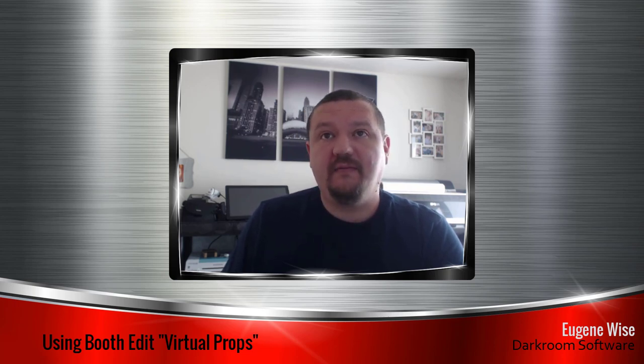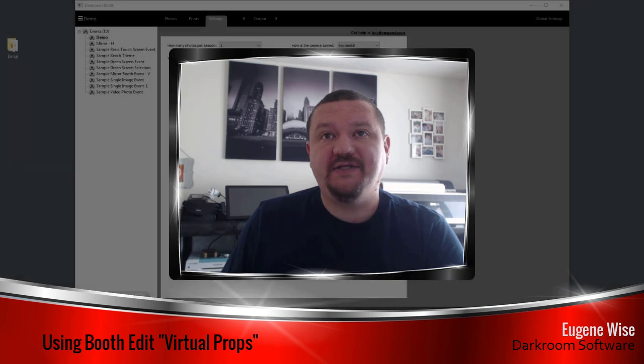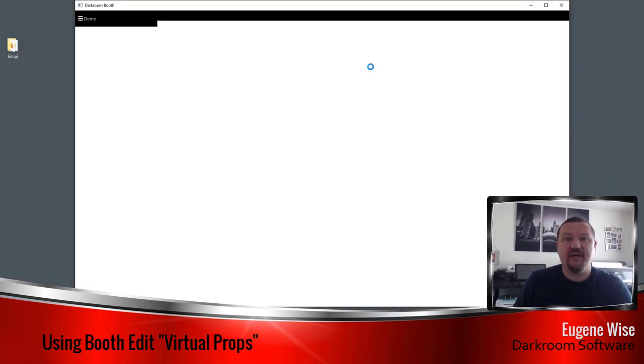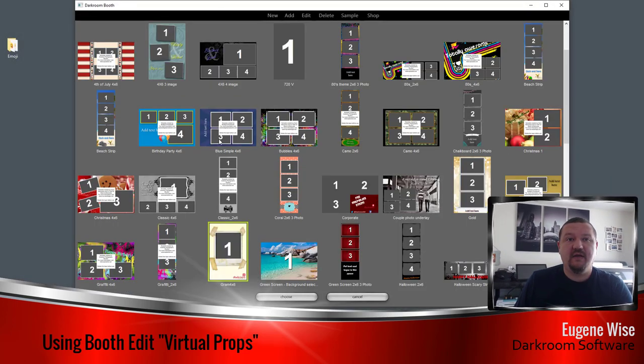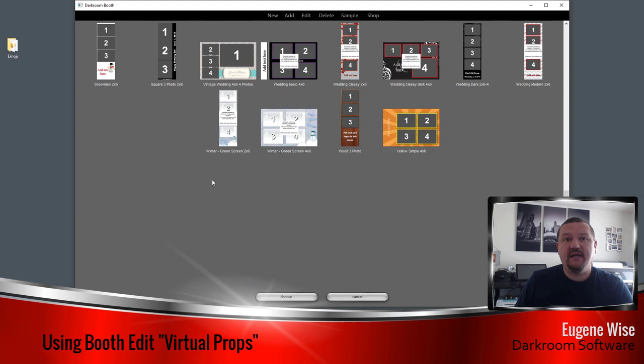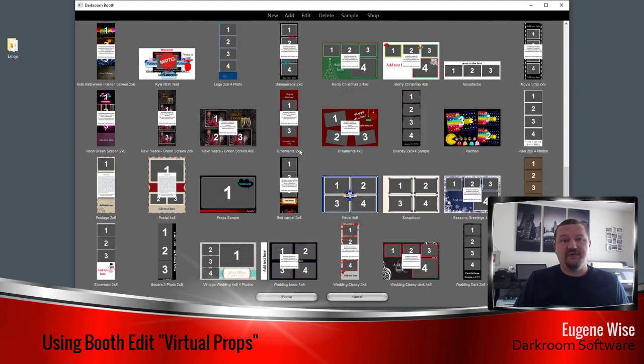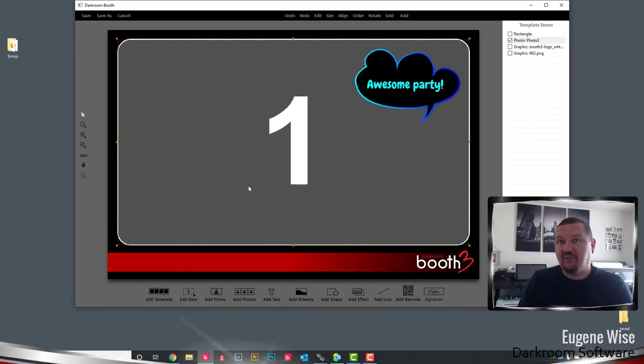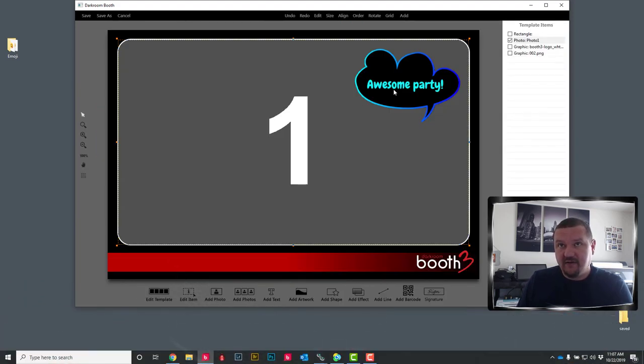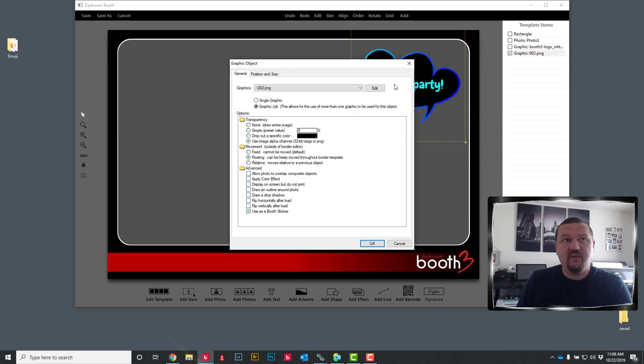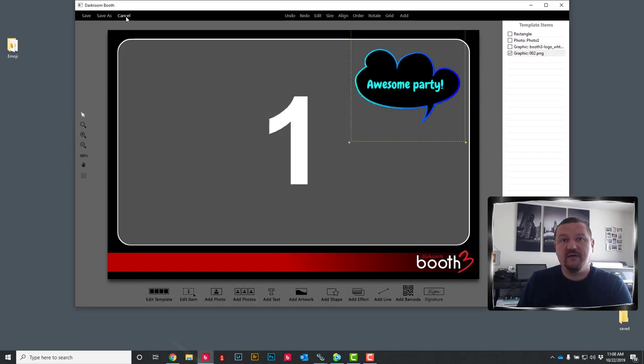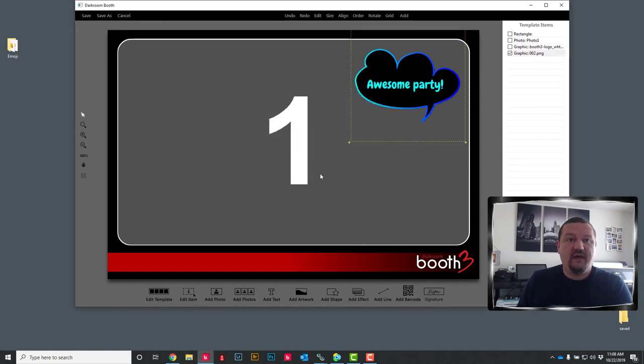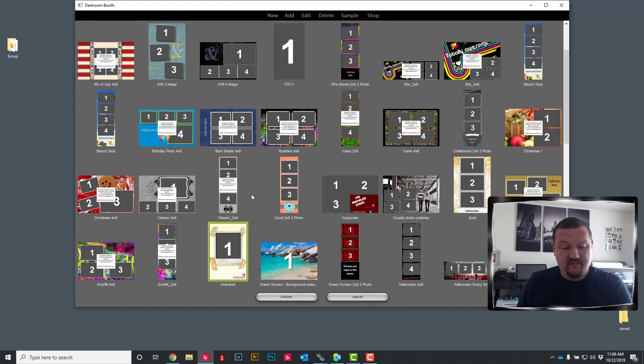First thing I want to mention is the software comes with a template already installed right here, a prop sample that is already pre-configured with a few different graphics that you can use. We are going to go ahead and add some graphics to this template.